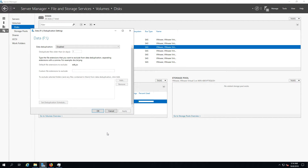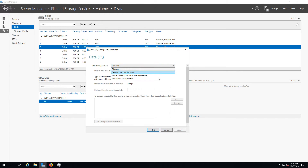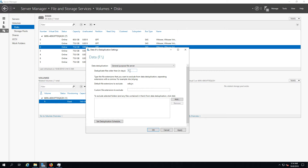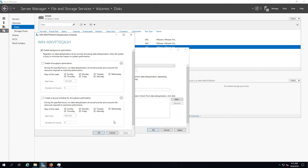Now as you can see, we can configure data deduplication — which is why it wasn't there before. So here you go, you can enable it, and there are a bunch of different settings. General Purpose is for normal storage, VDI is for VMs, and Backup Server is for documents. Let's use General Purpose. You can change settings like deduplicating files older than zero days — it doesn't matter if you don't have any files right now. You can also set a schedule with an exact date and time for it to run.